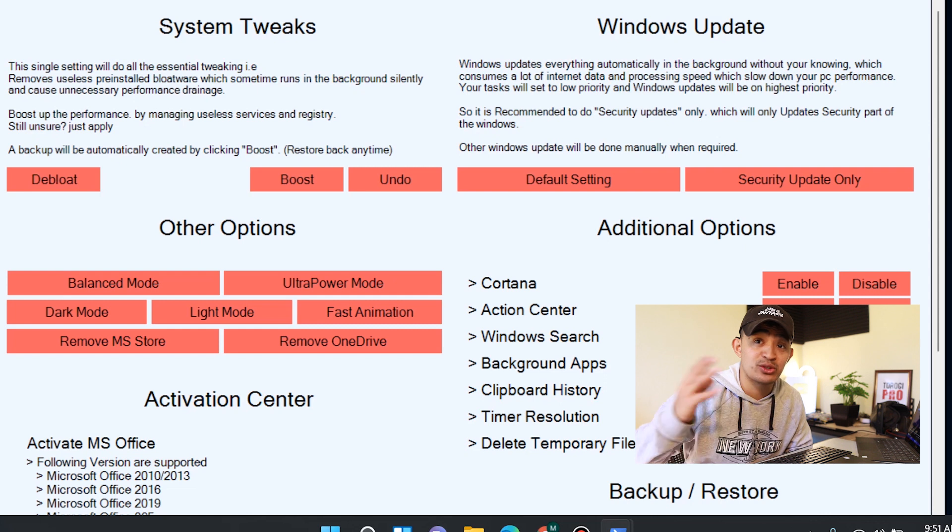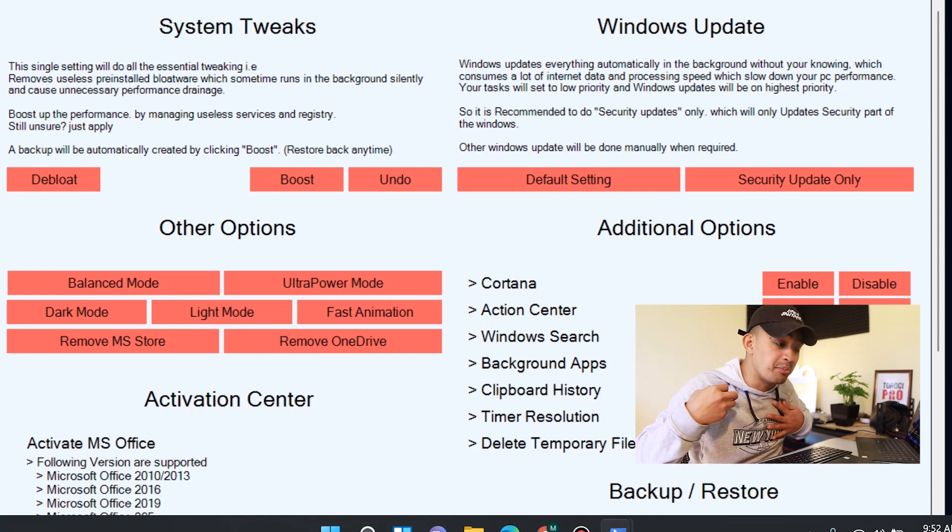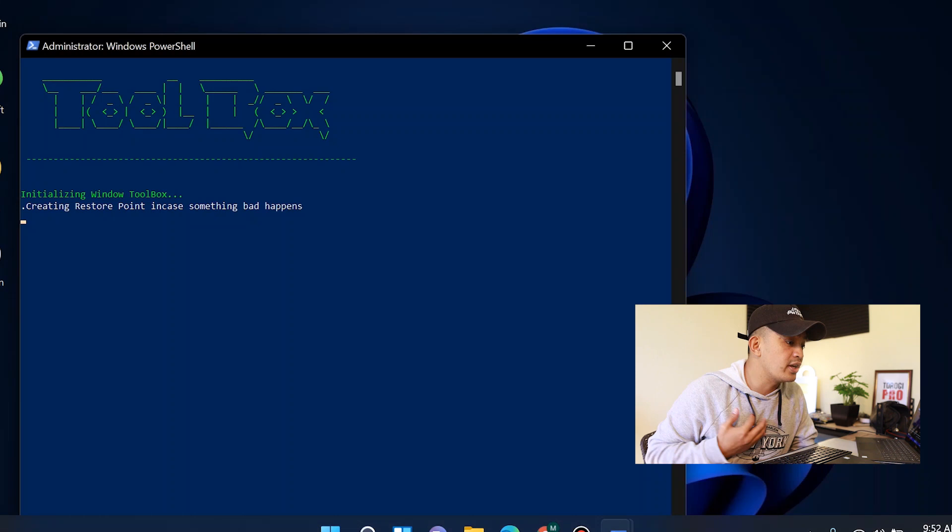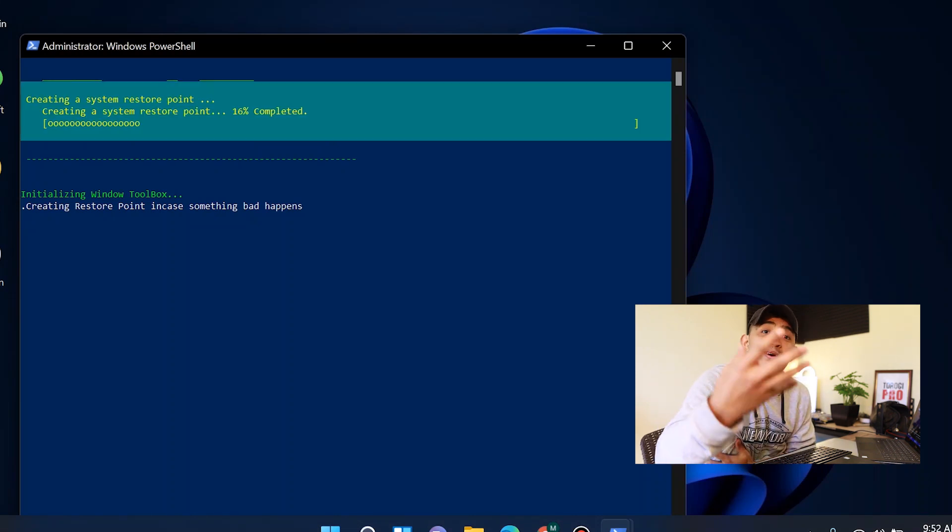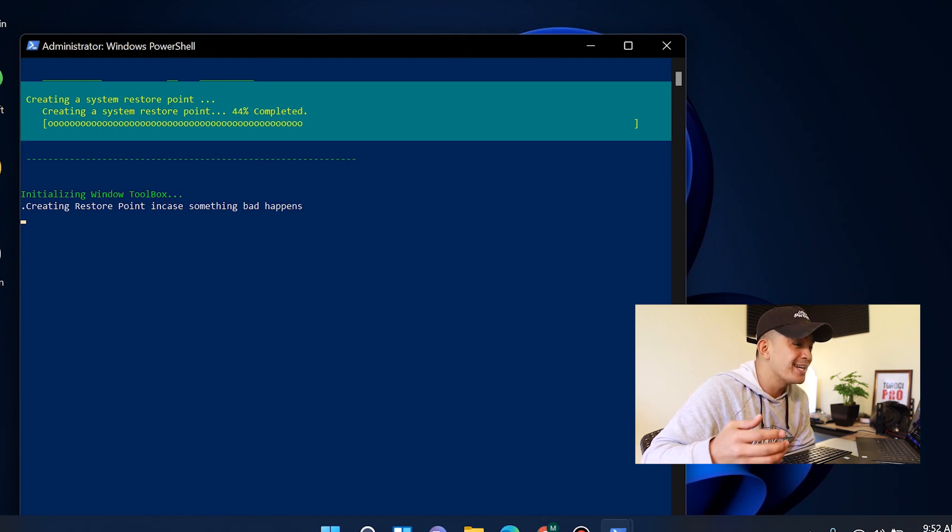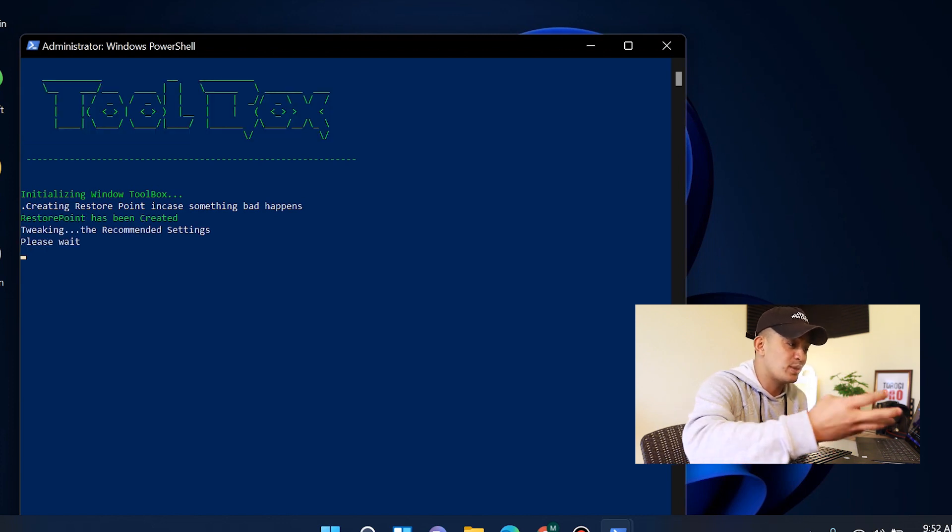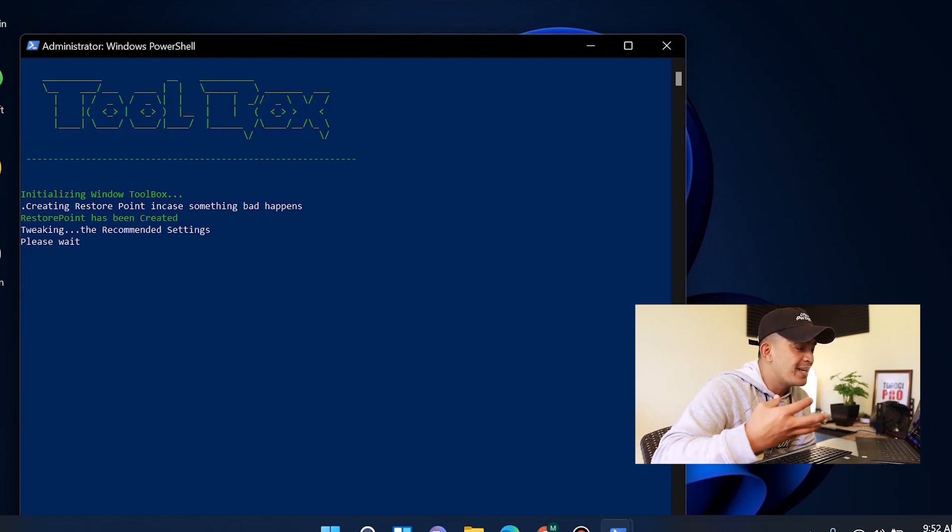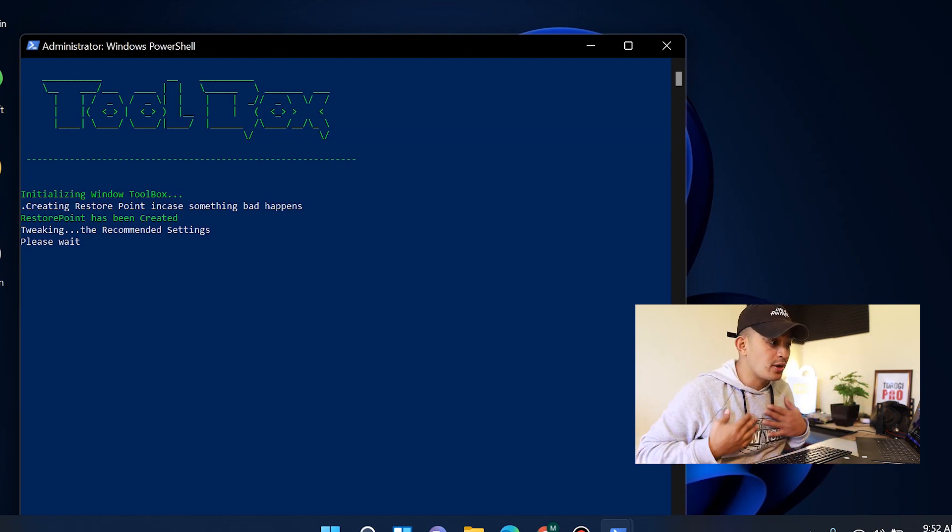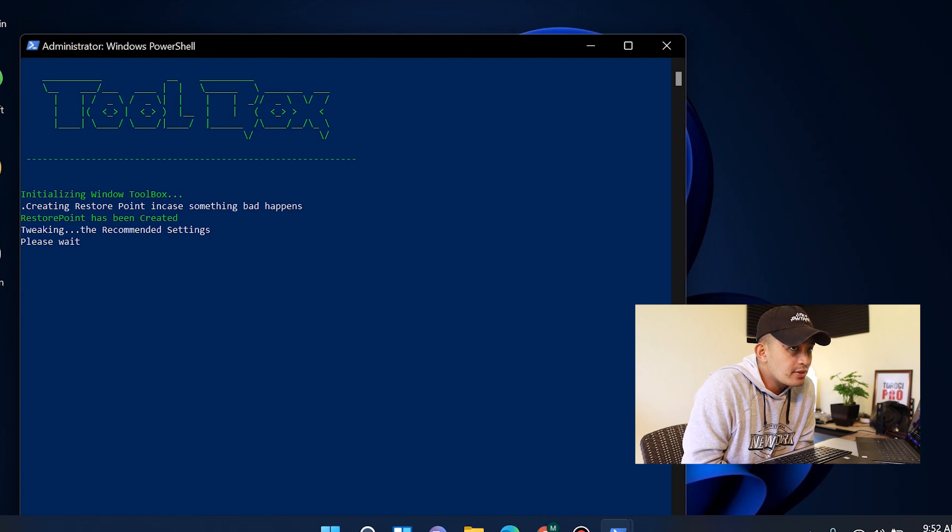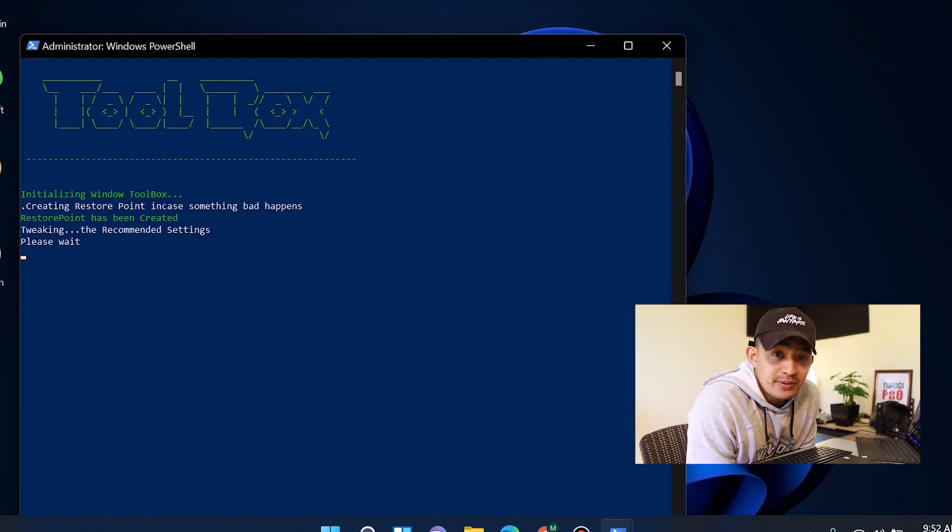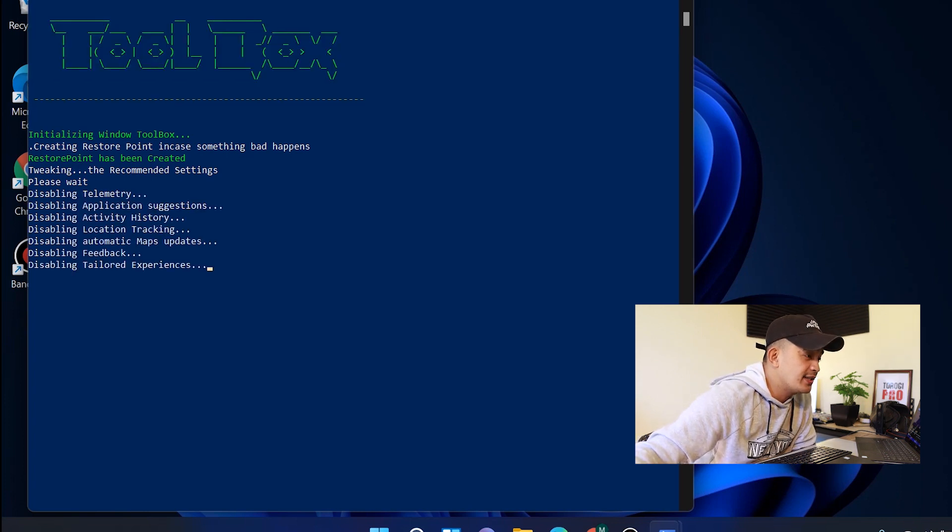So what I'm going to do is click on Boost because that's what I want—I want to have more of the resources of my computer or my laptop. So let's go ahead and click that. It will create a restore point so that in case something bad happens... all right, so that window will kind of minimize, this will show up until it's done, and then when it's done tweaking that, the window will appear back so that we can do other things that we want to do. So just wait for a few seconds.